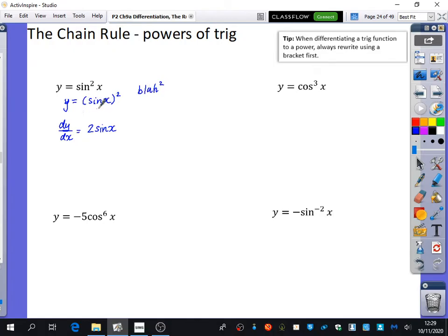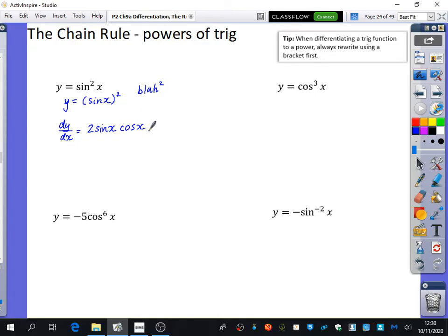The derivative of blah in this case — what blah differentiates to — is cos. So sin x differentiates to cos x. Let's just go through that one more time: we rewrote sin²x as (sin x)², which is blah squared. Blah squared differentiates to 2 blah — we pulled the power down and reduced the power by 1 — and we also multiply by the derivative of blah. Blah, which is sin x, differentiates to cos x.